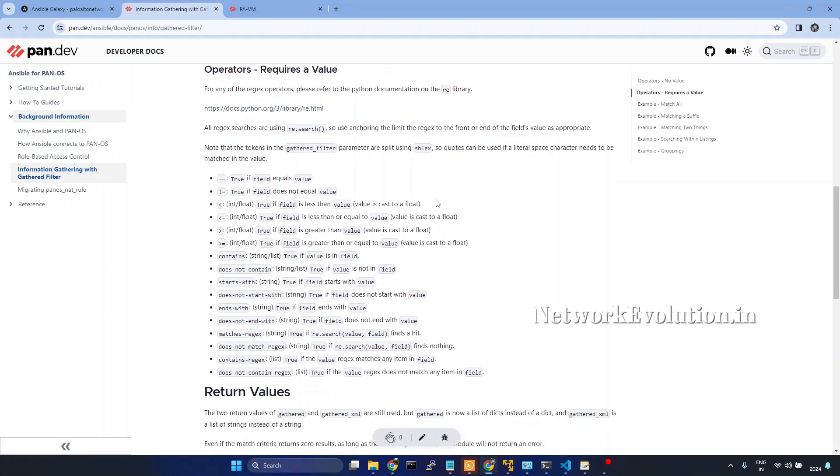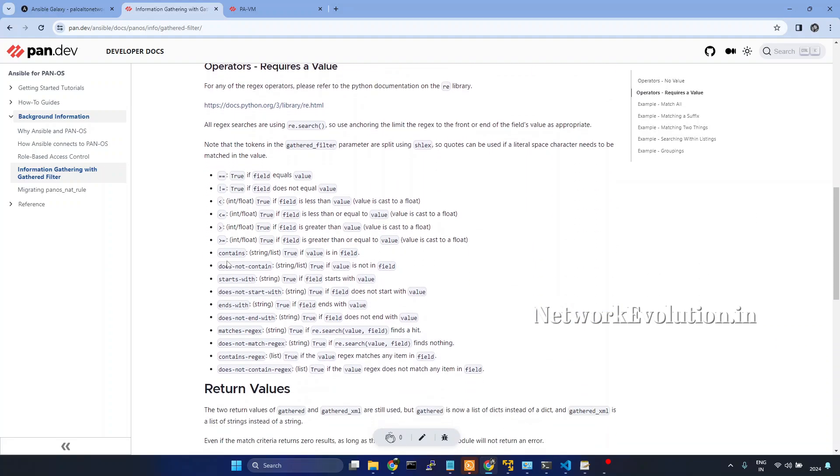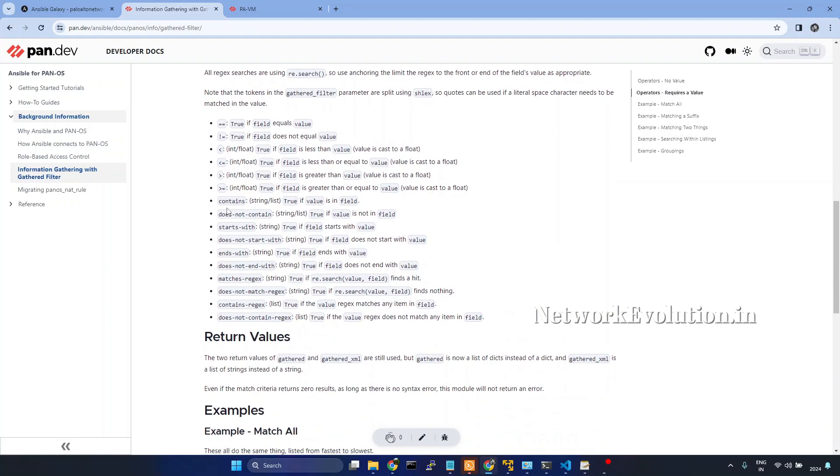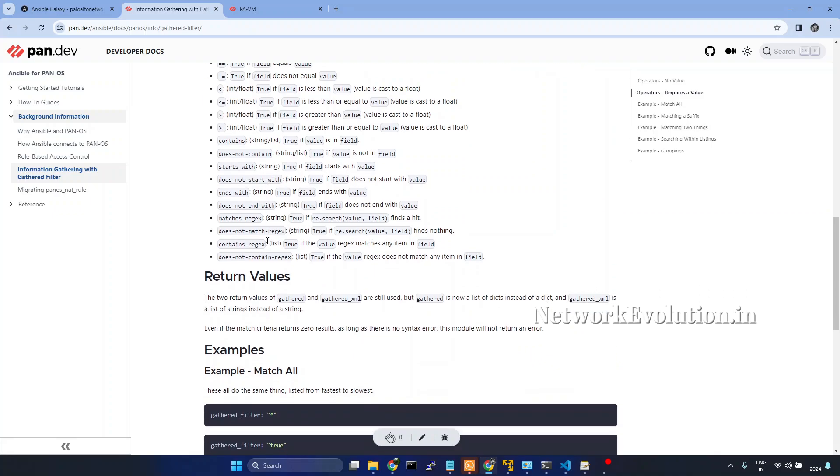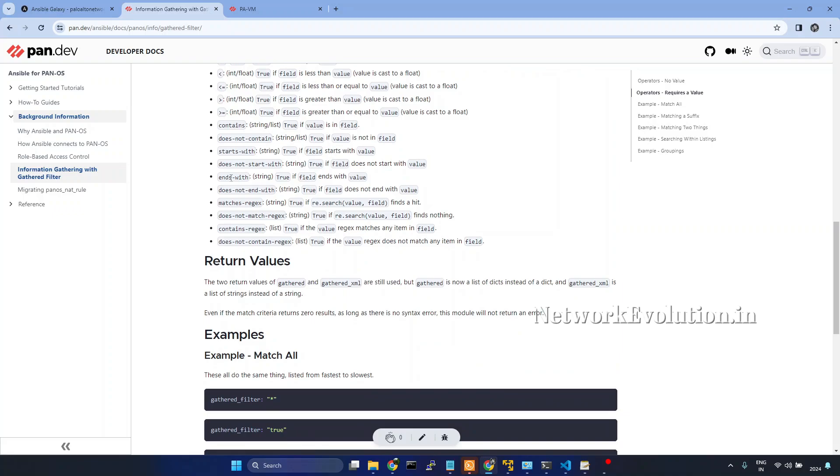Here if you see, the main options are you can give contains and give a string, it will try to match with that particular string, or you can give does not contain, then starts with a string or does not start with a string, then ends with a string or does not end with a string.